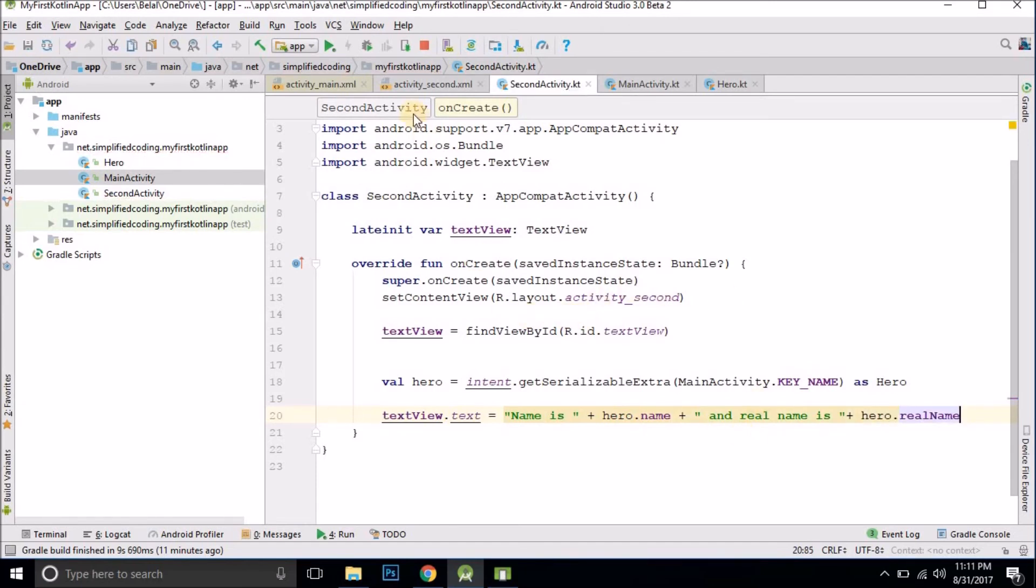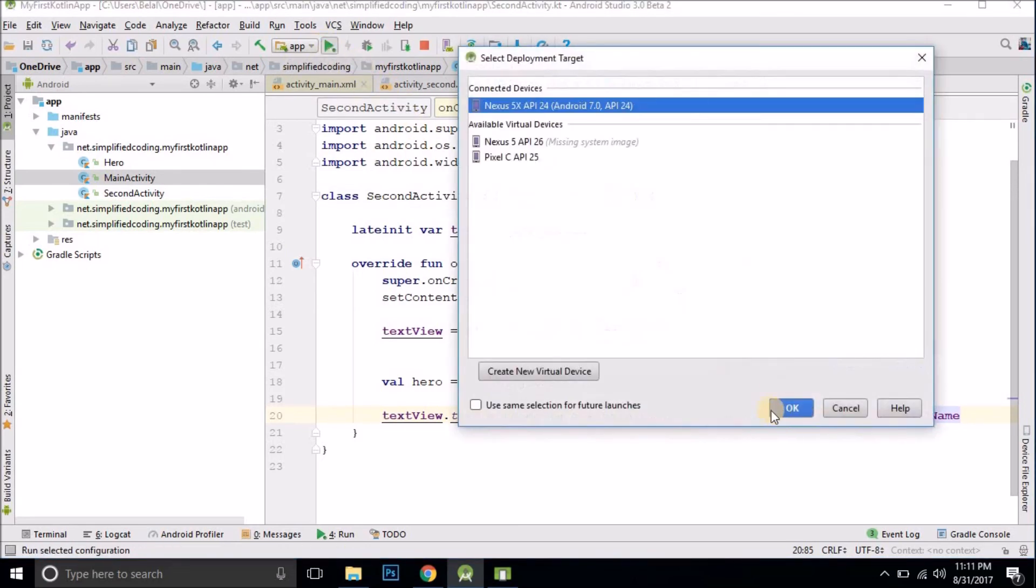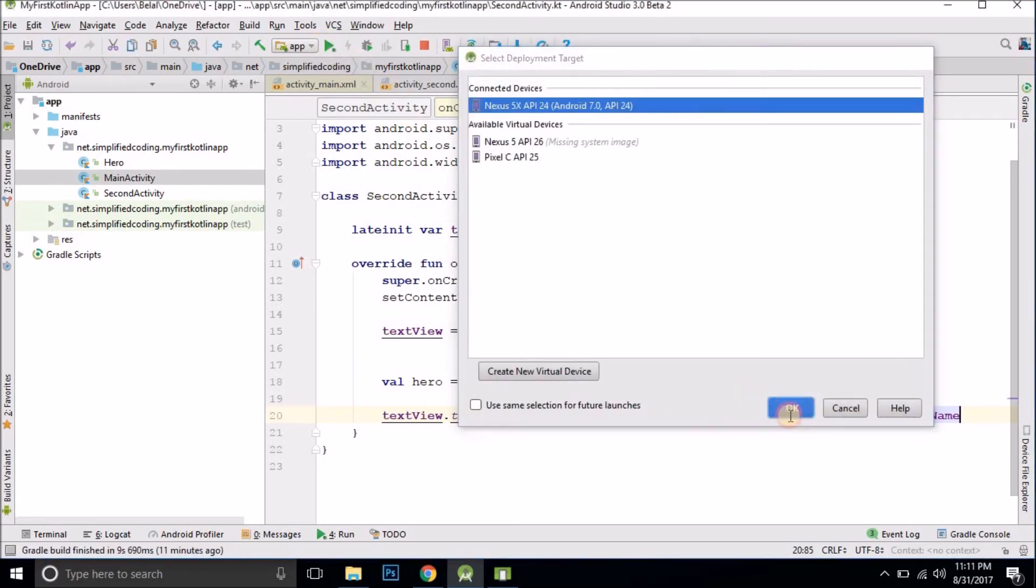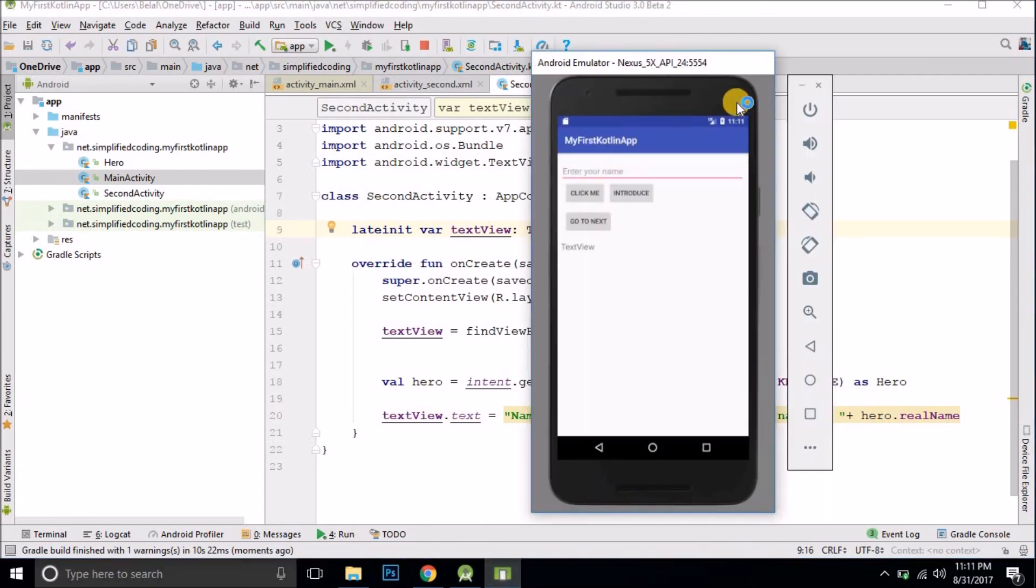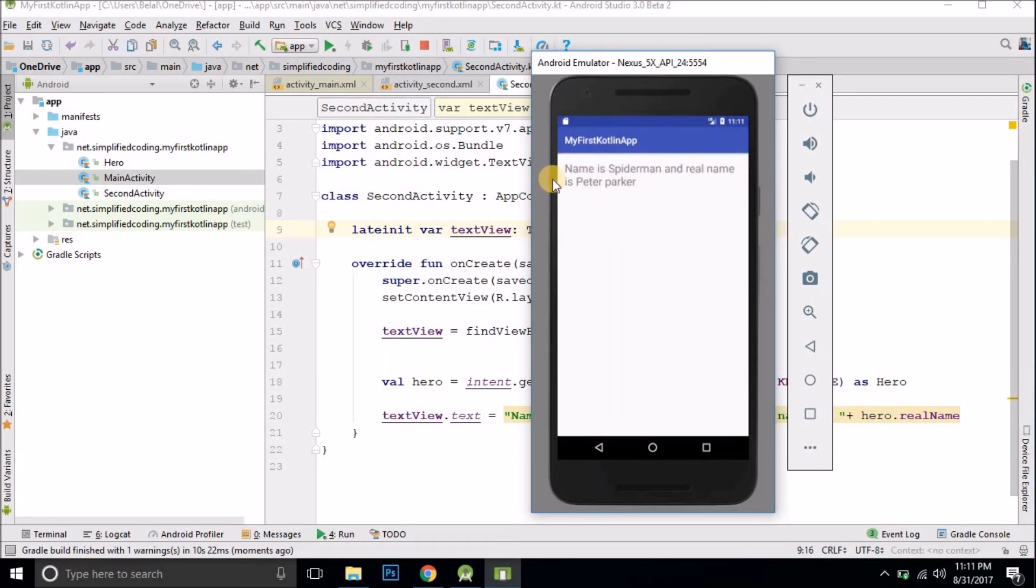Now it will work as well. Let me show you. You see we got the output. Now let's try clicking here. So you see we got the values that is passed from that activity. Name is Spiderman and real name is Peter Parker.